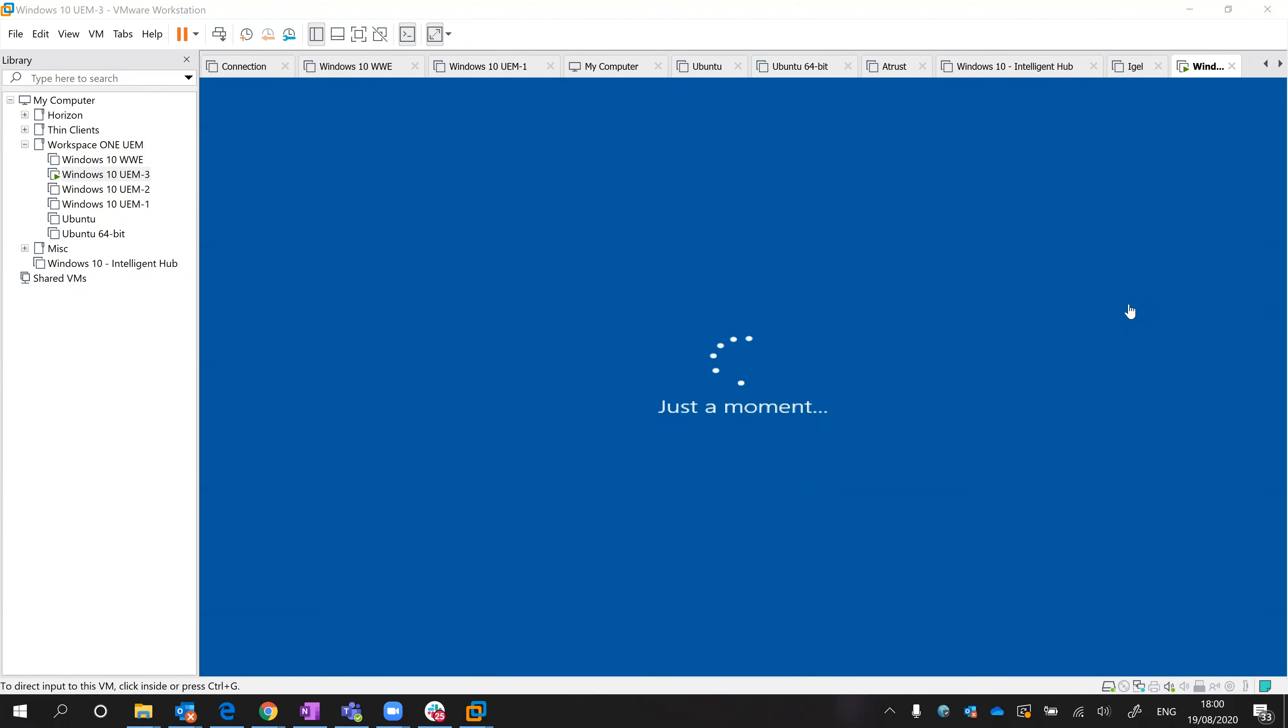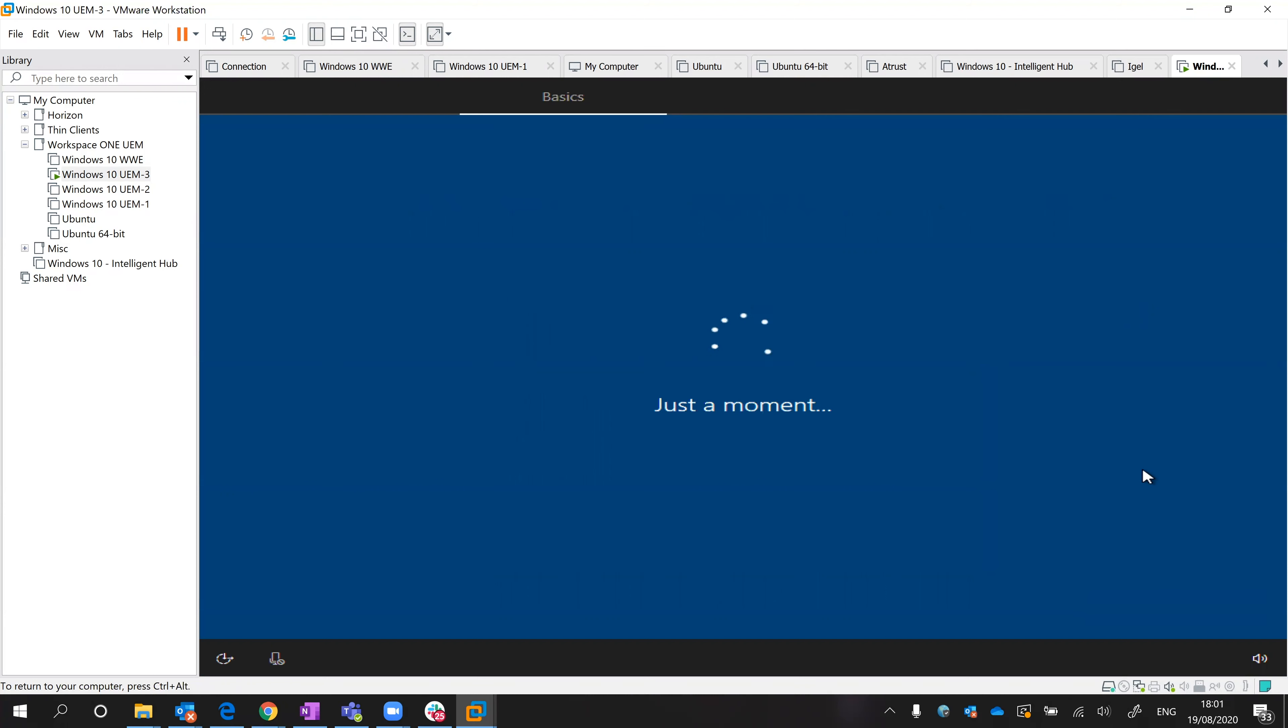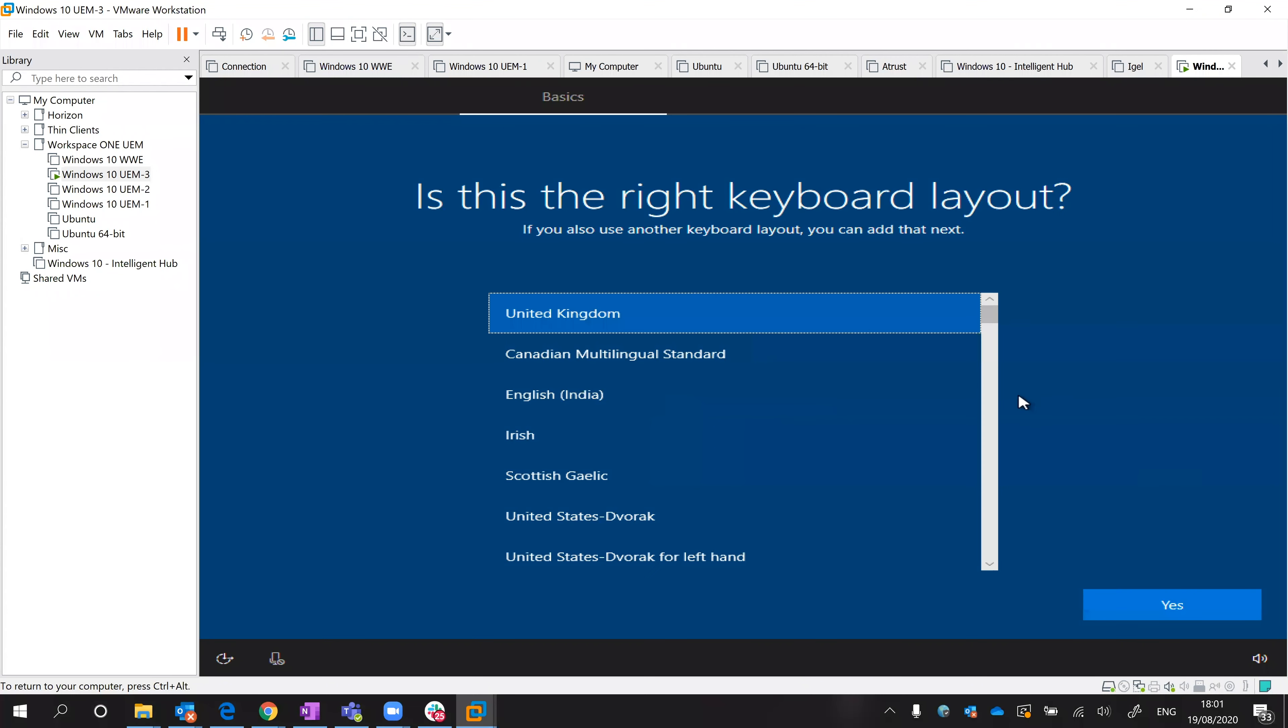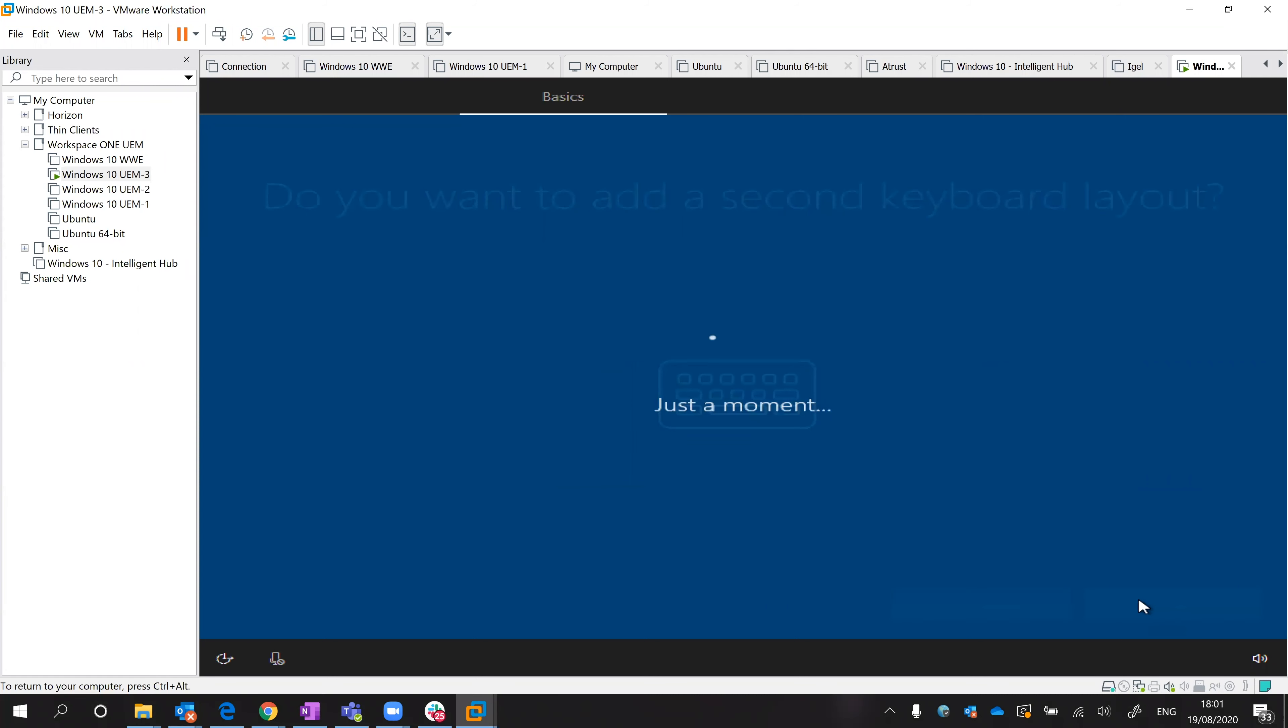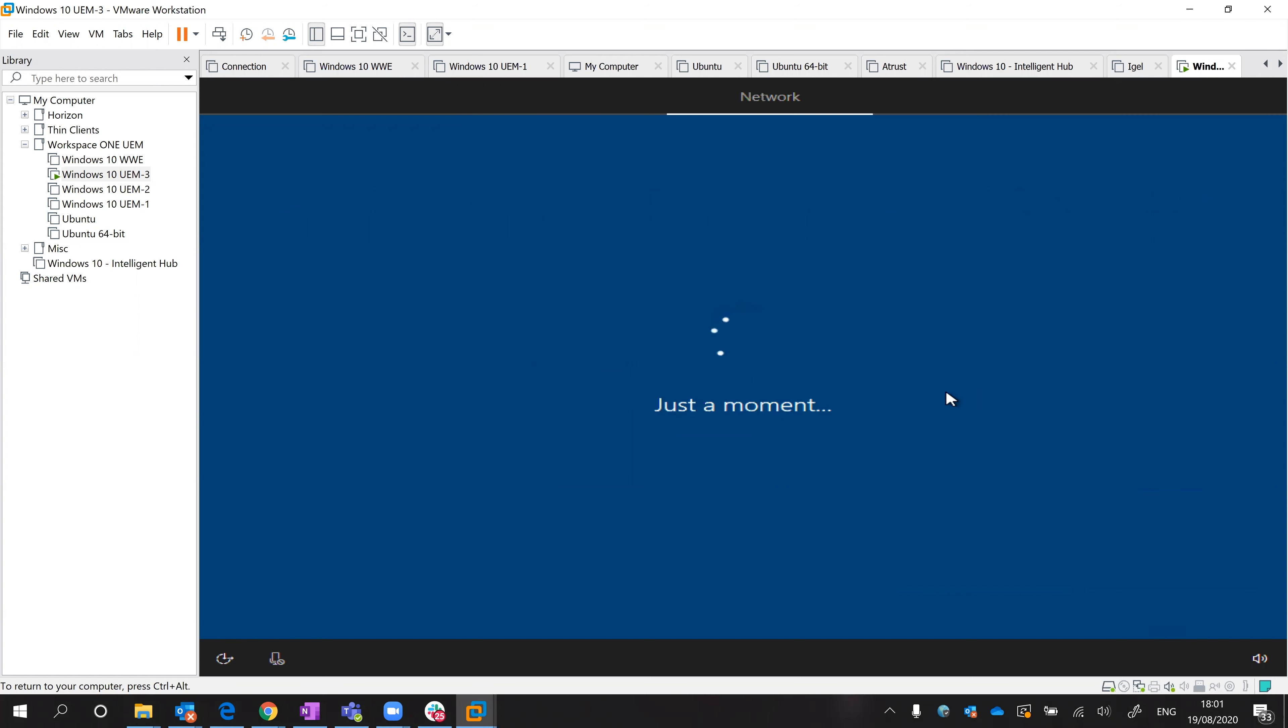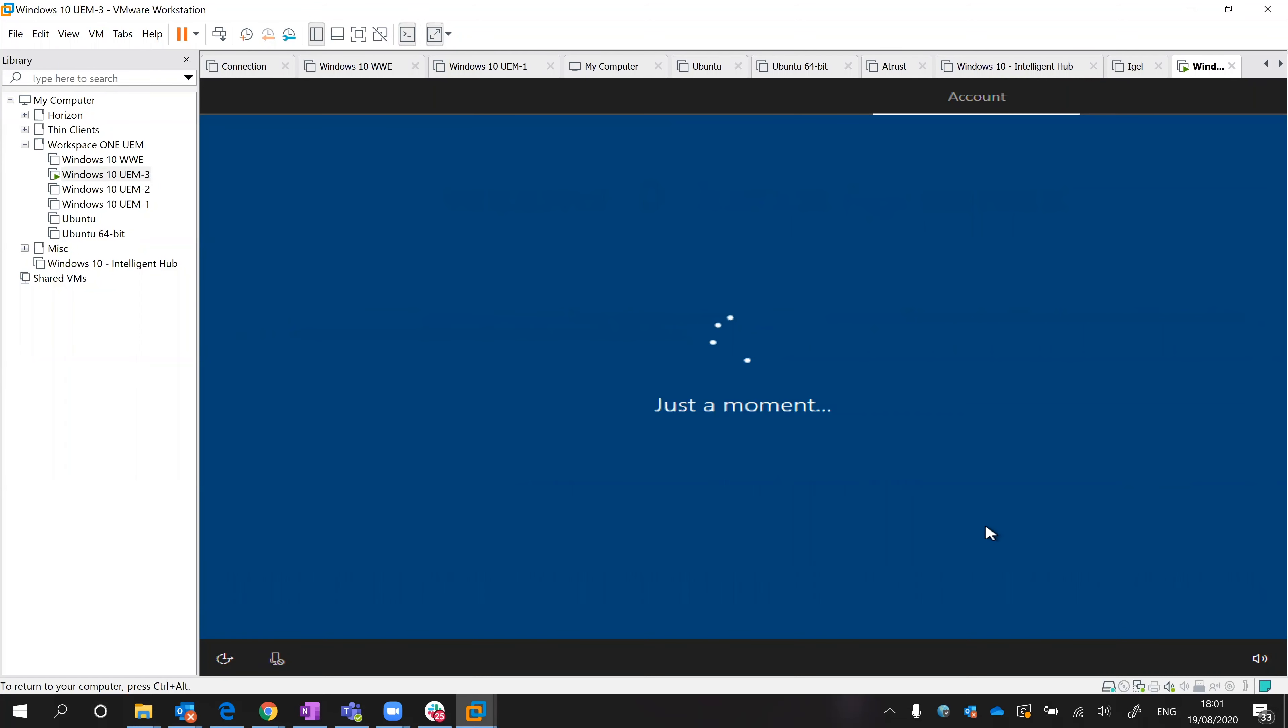So rather than stopping and starting the recording again, I'll leave it going. As I mentioned earlier, hopefully these are all screens you're very familiar with - region, keyboard language, those sorts of things. I'm going to skip a secondary keyboard language.